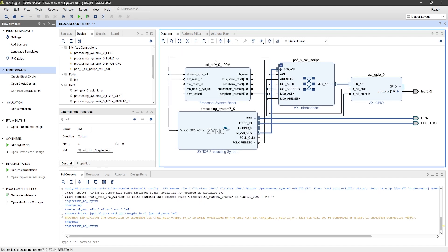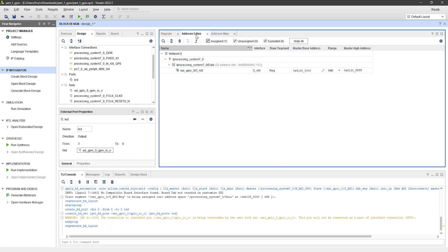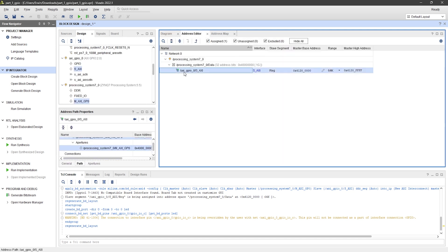If you open the address editor, you'll see that the GPIO has a base address. You'll need this address later in your Python code to access the GPIO.